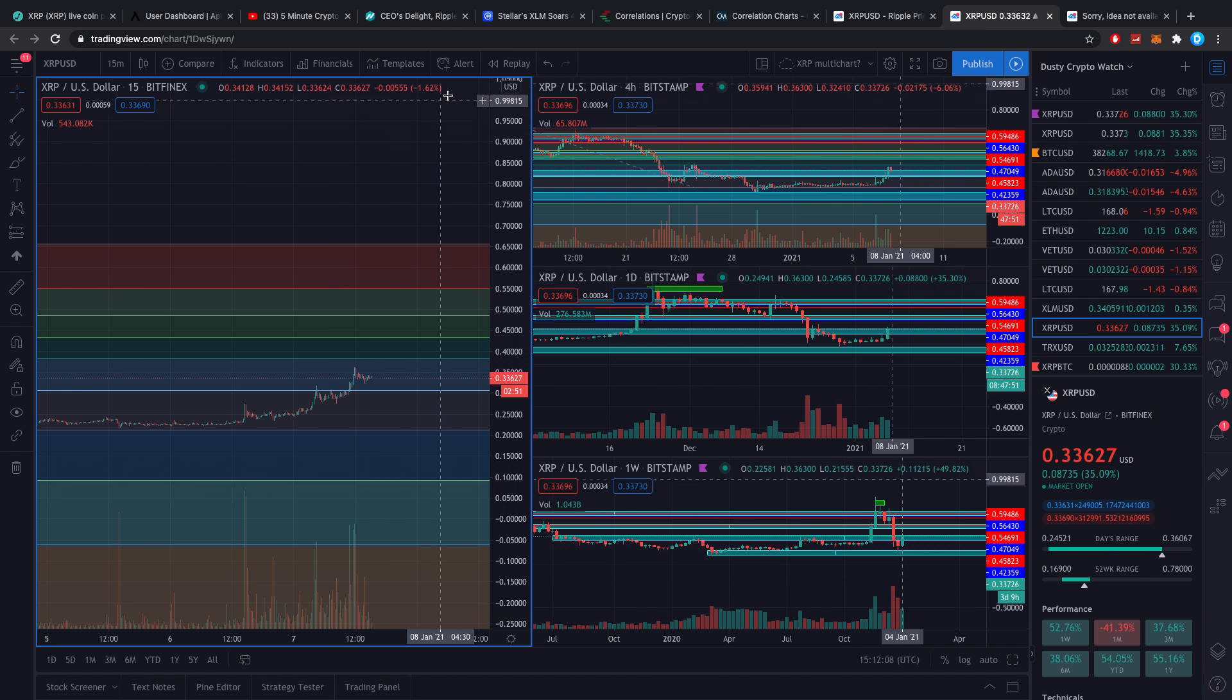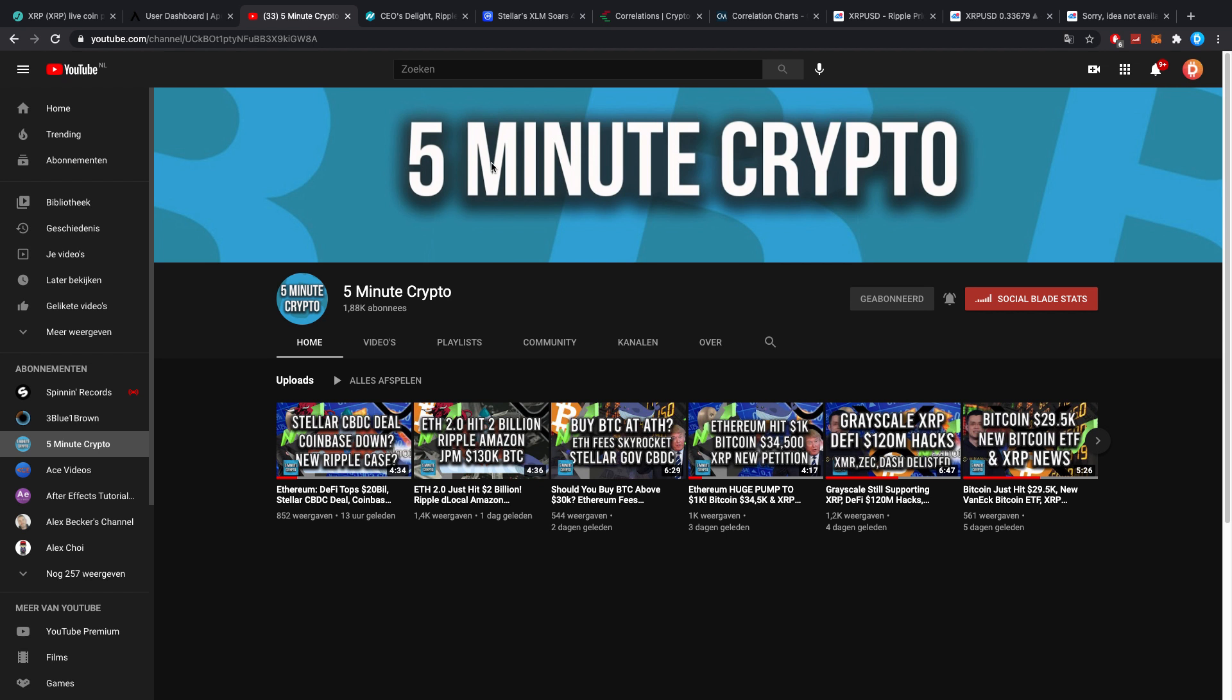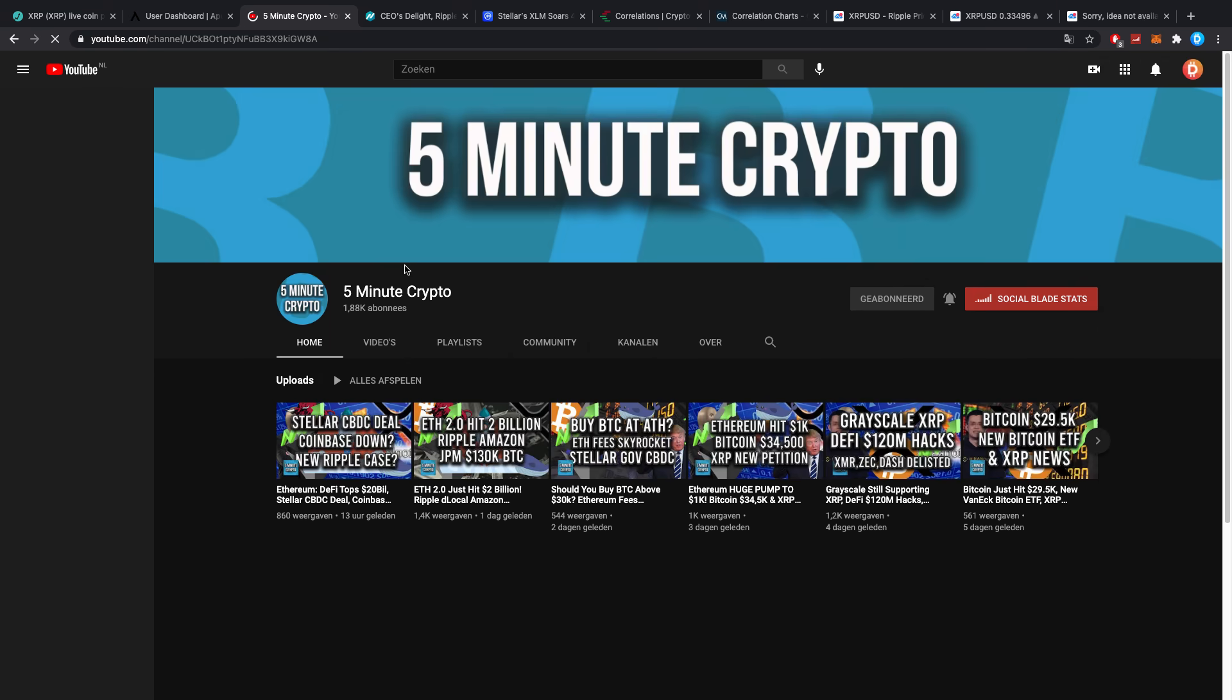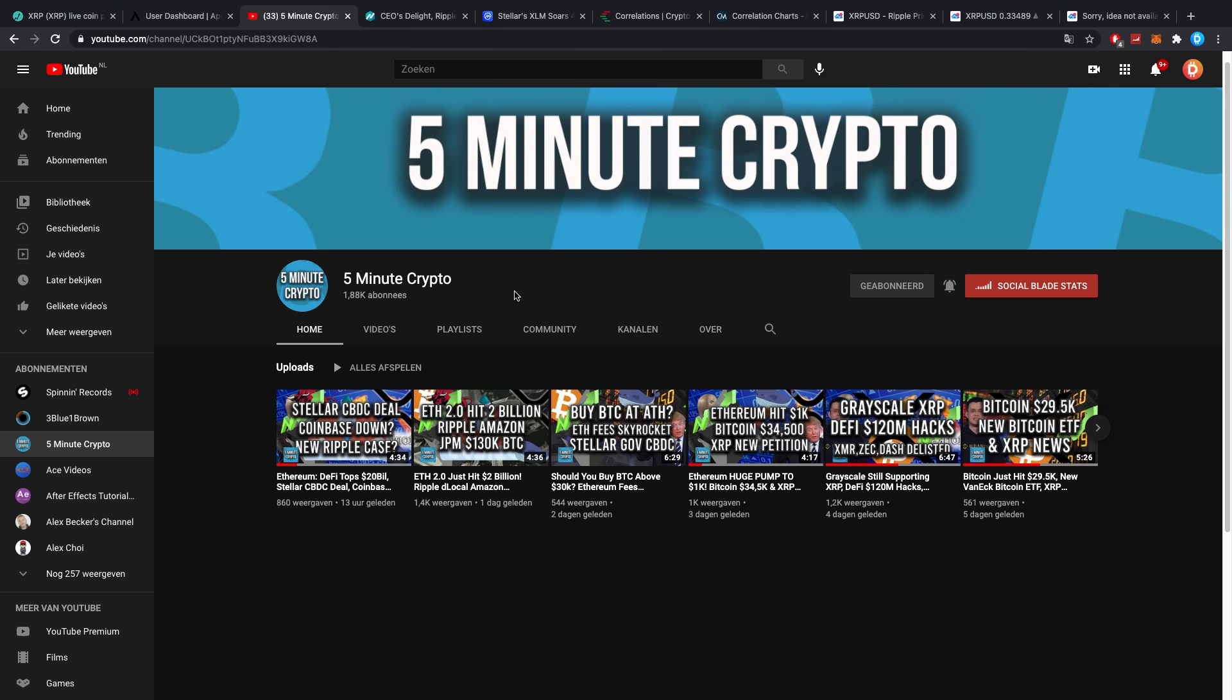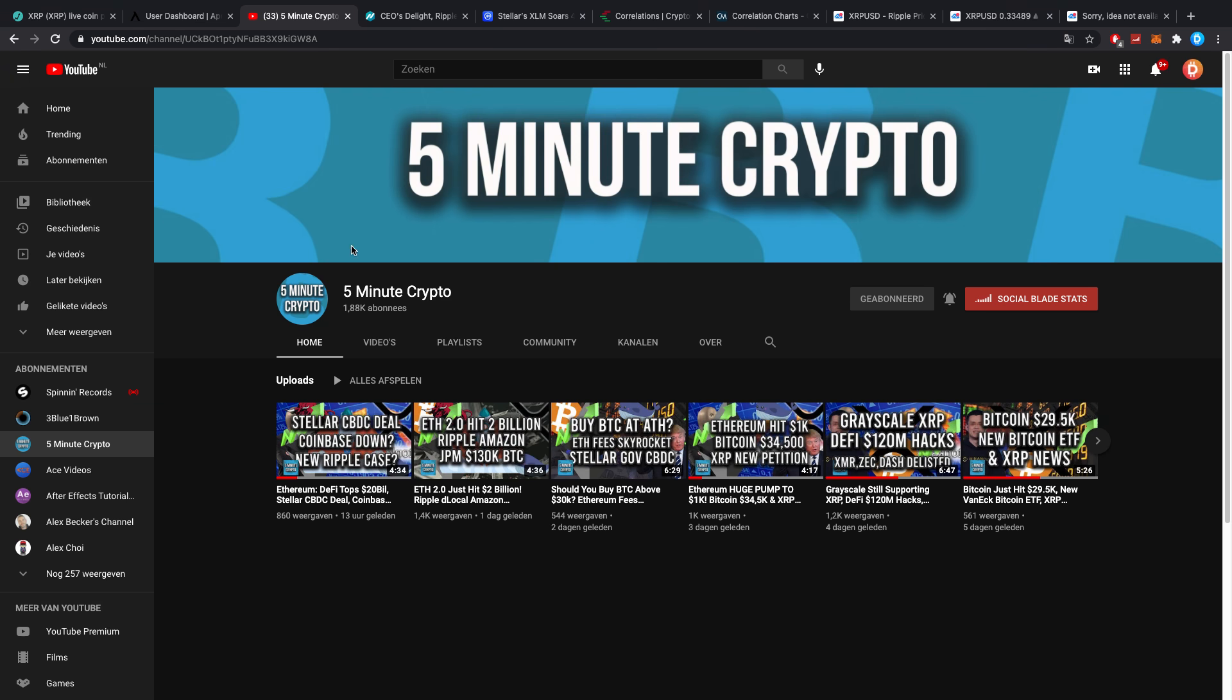On a side note, make sure you check out Five Minute Crypto, it's my second channel. I'm going to try to upload a video on here every single day. You guys are already subscribing like mad, it's crazy. We can get to 2000 today if you all hop on over. We need 120 more or so.